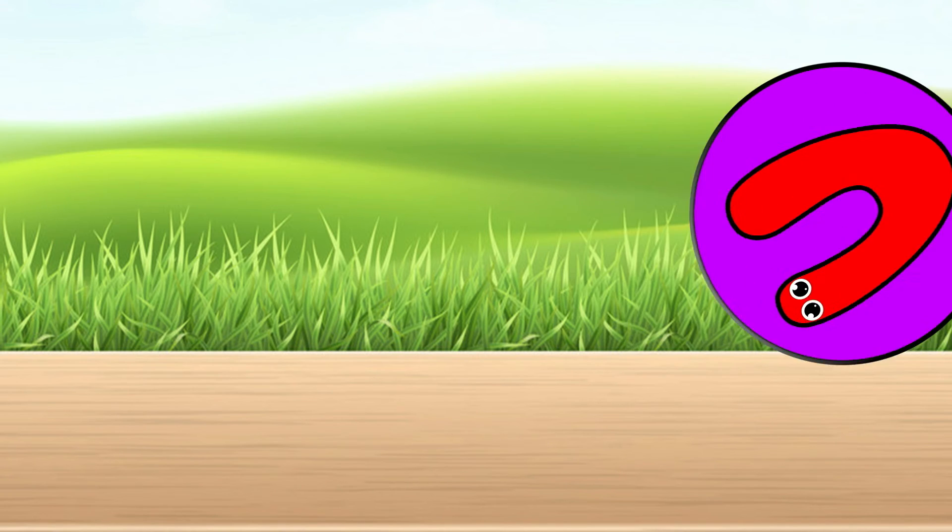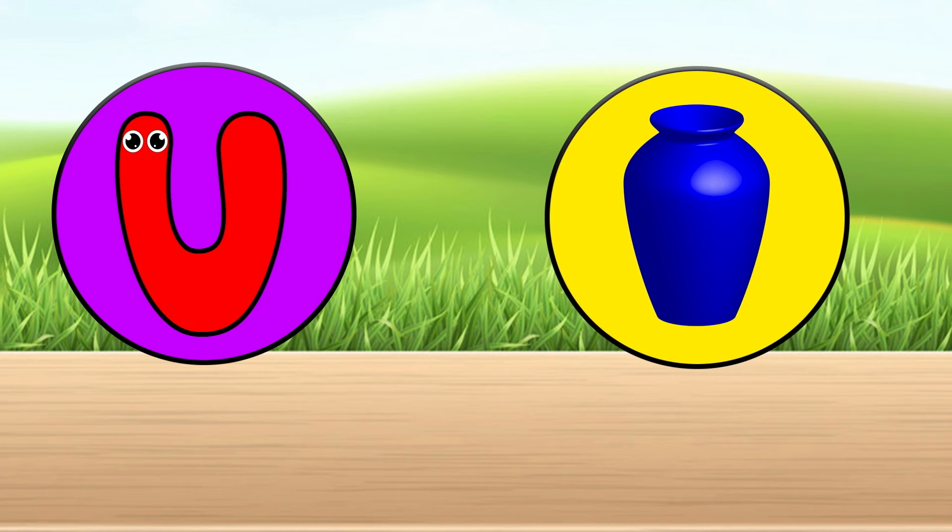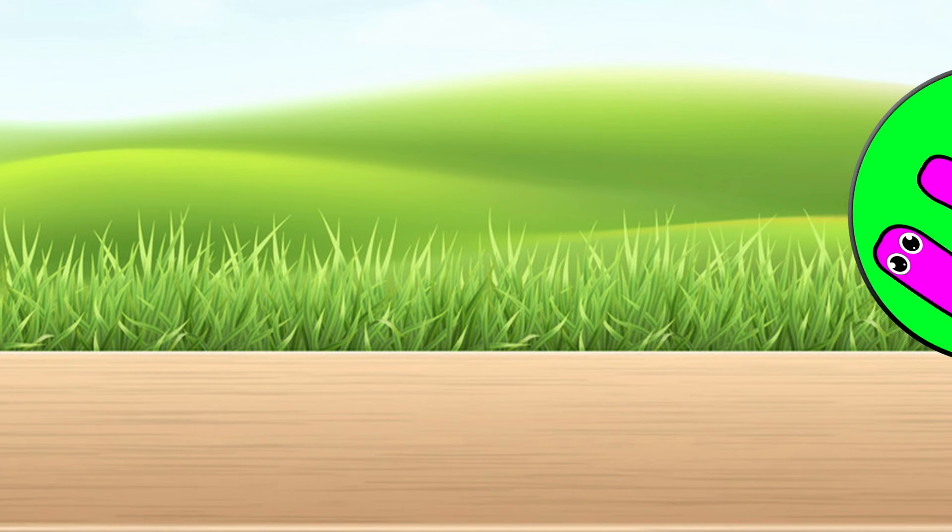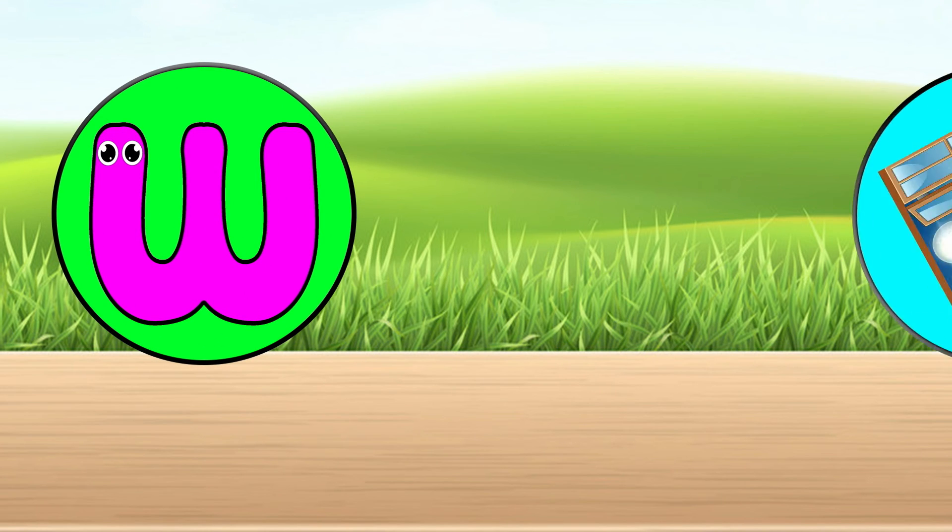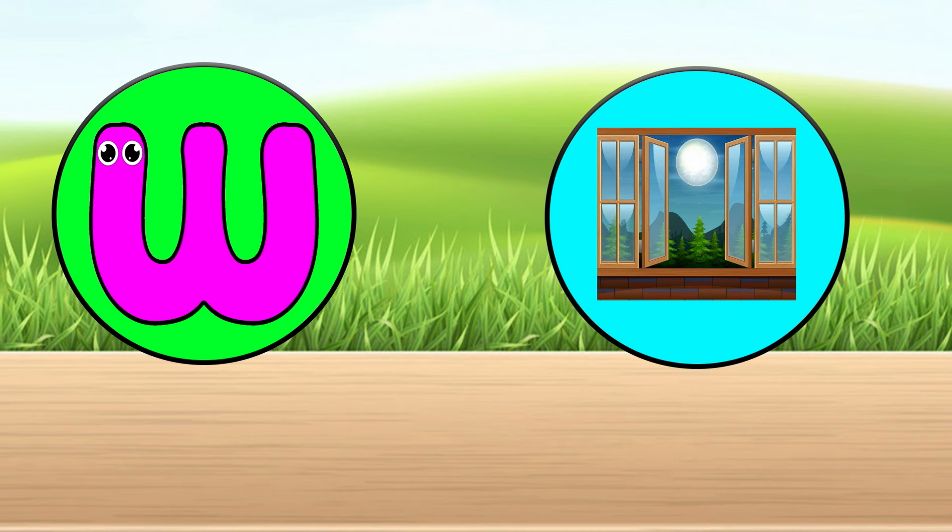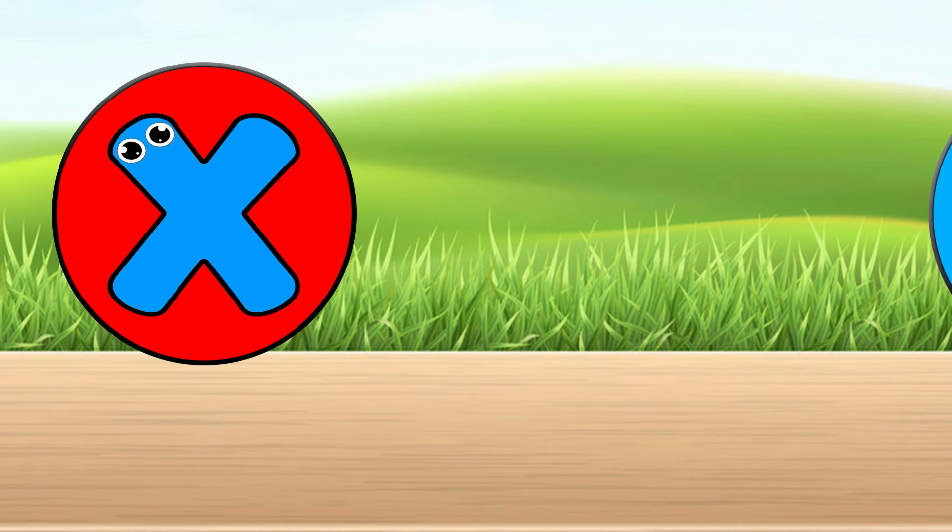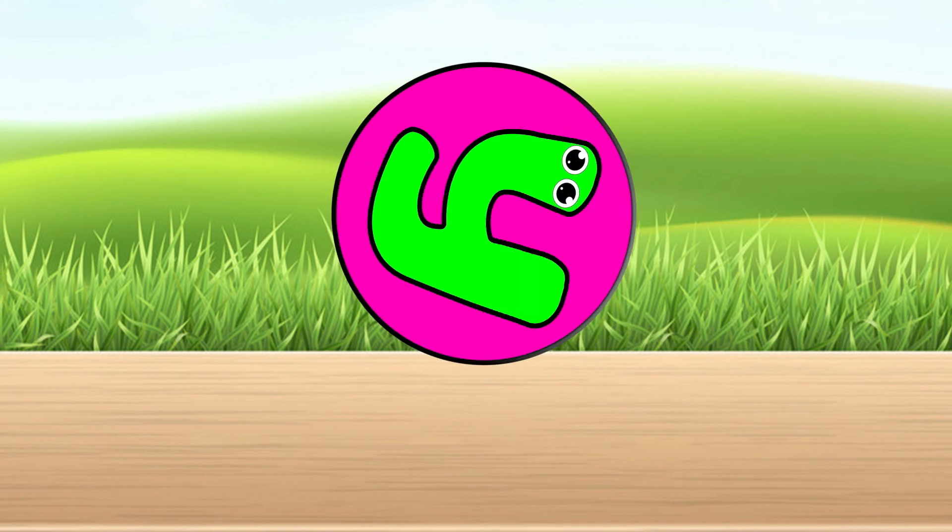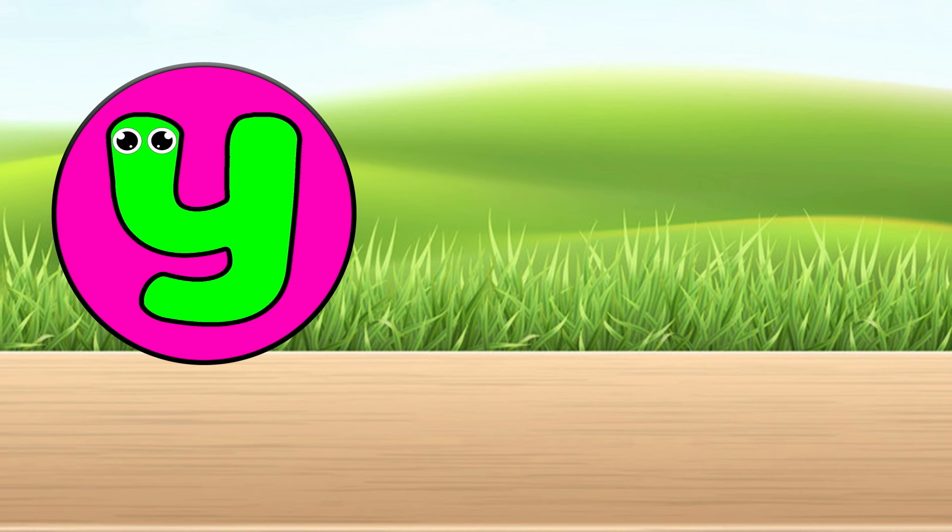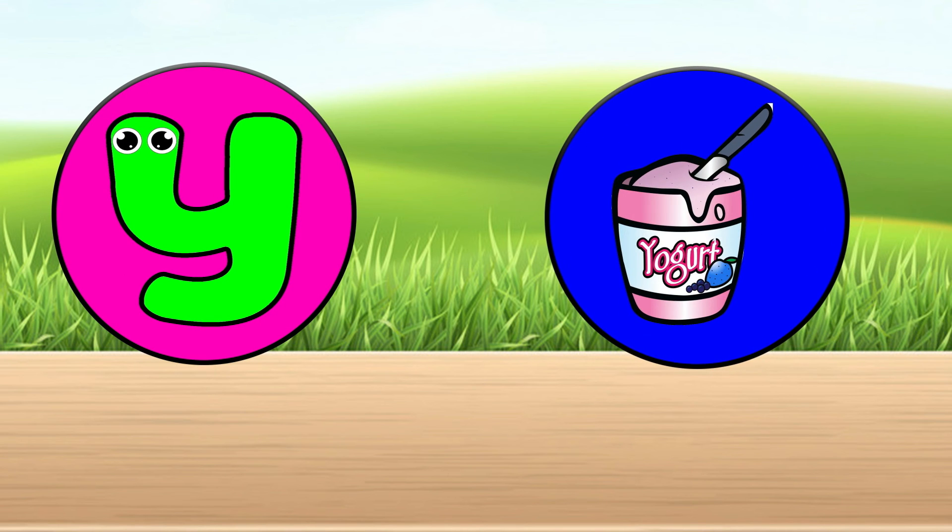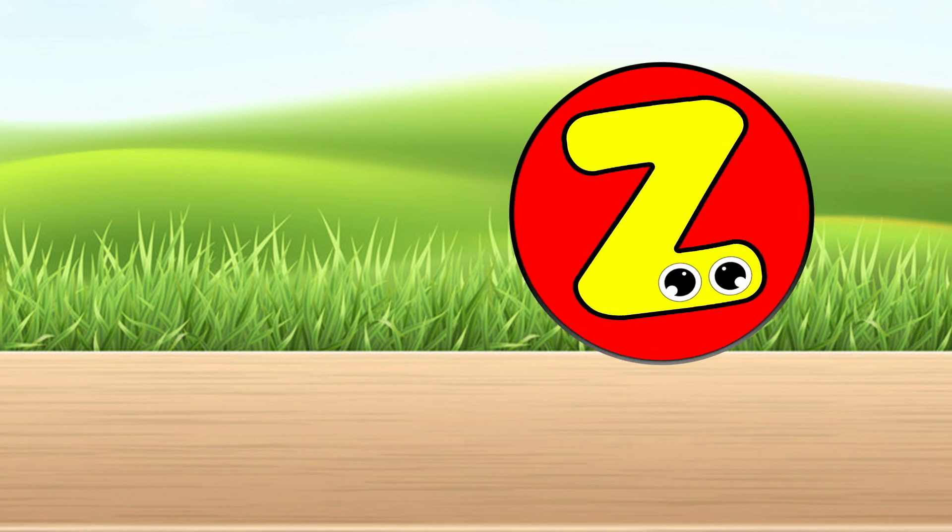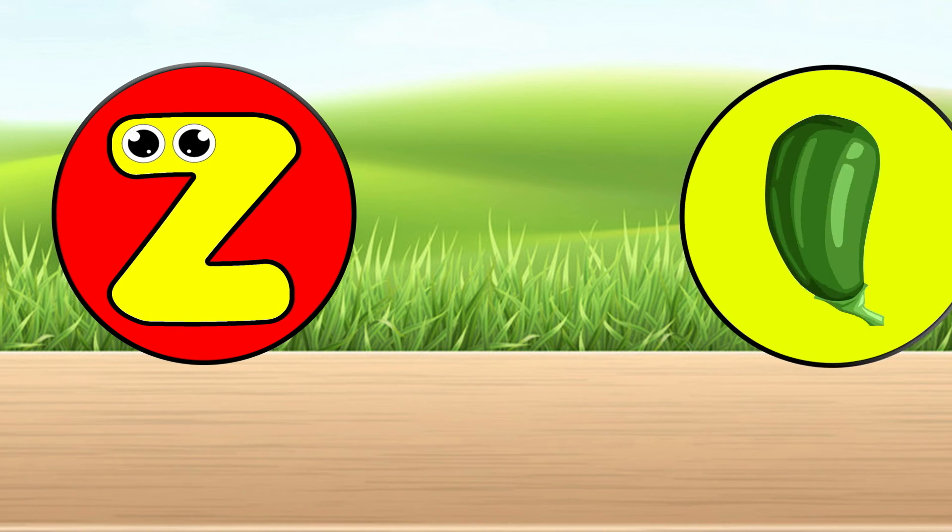V is for grass. W is for window. X is for christmas tree. Y is for yogurt. Z is for zucchini.